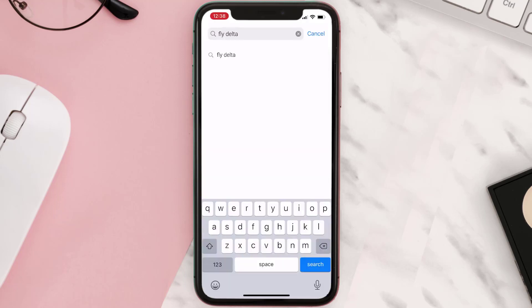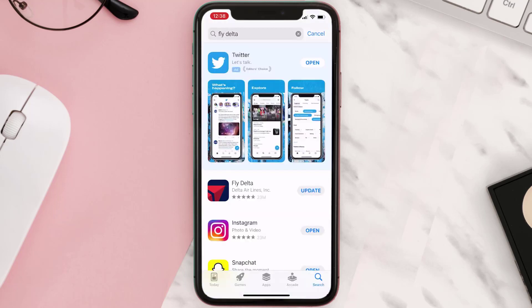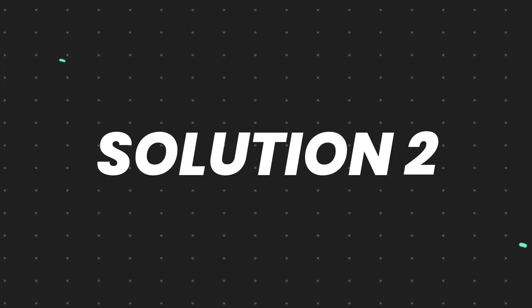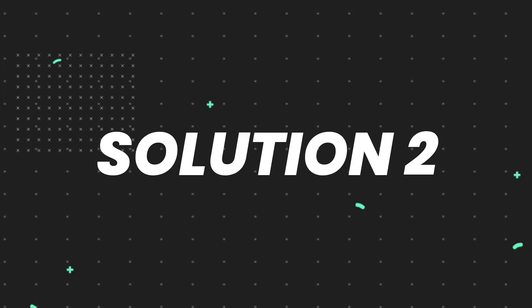Then search for the app, and if you see the update button right next to the app name, then tap on it. But if you still encounter this issue, then you need to clear app cache.